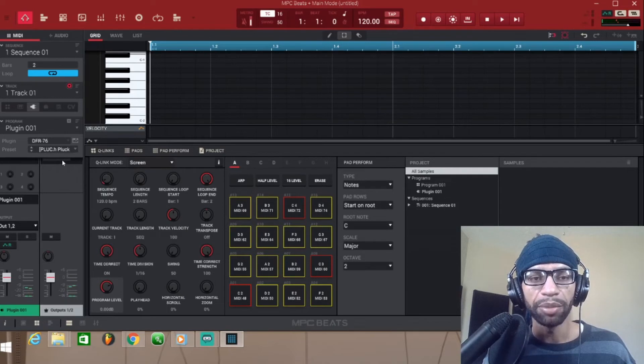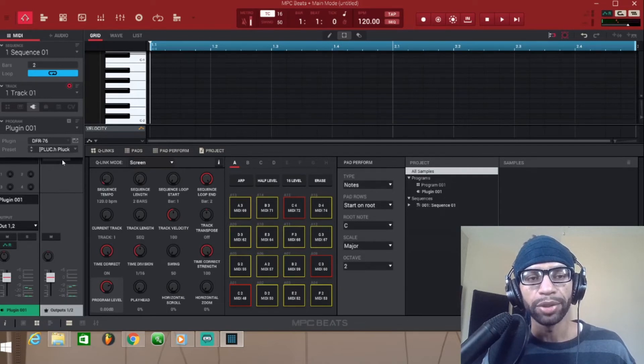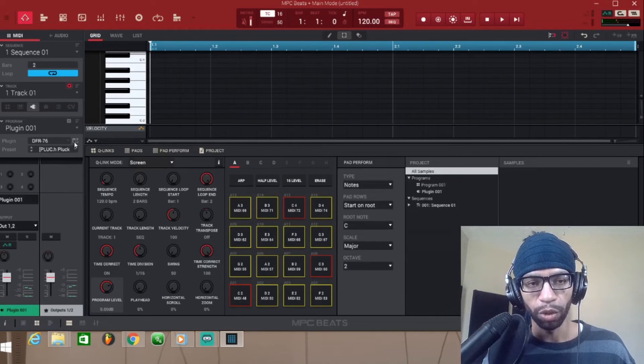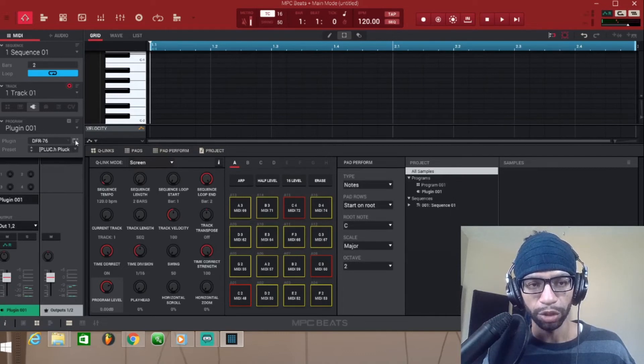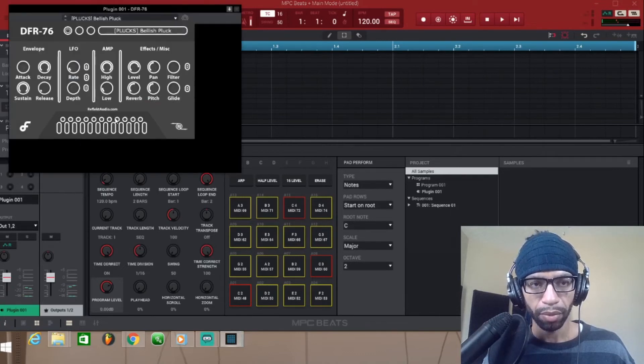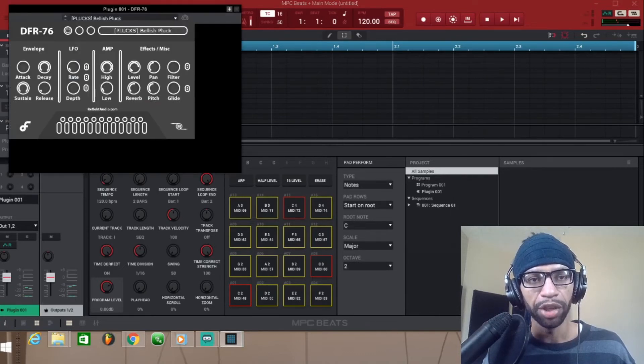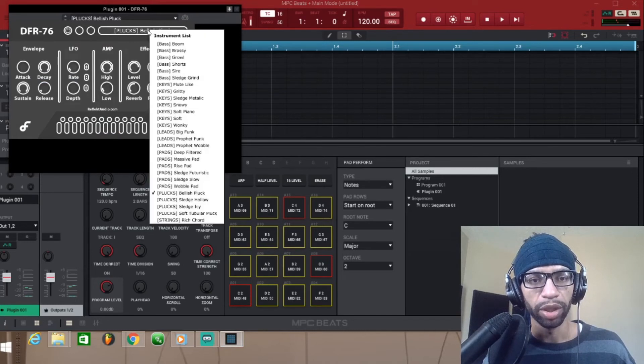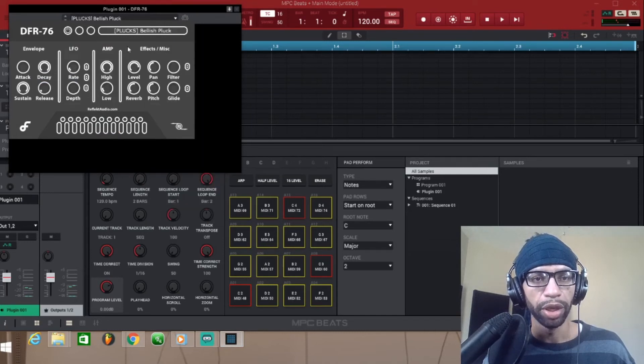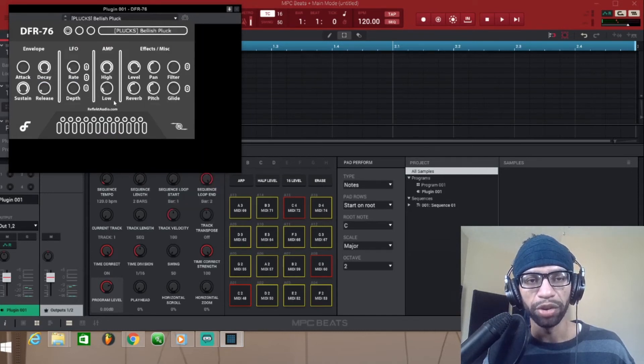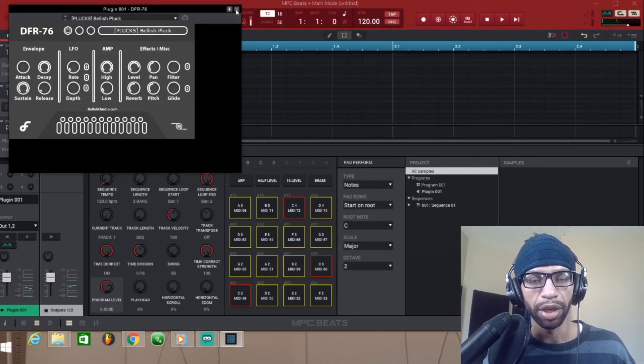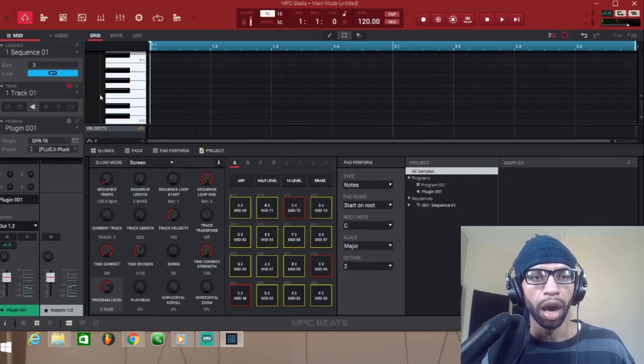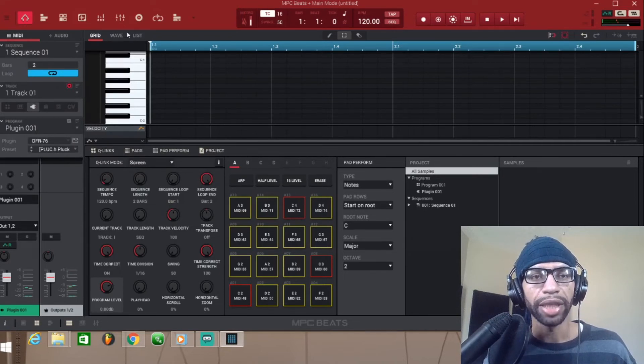Now some plugins like Omnisphere have too many presets and they don't load here. So what you want to do to bring up the actual plugin is click this box right here, and then bam, now you have the plugin. You can go through it like you normally would, you can mess with all the effects that are on the natural plugin itself.